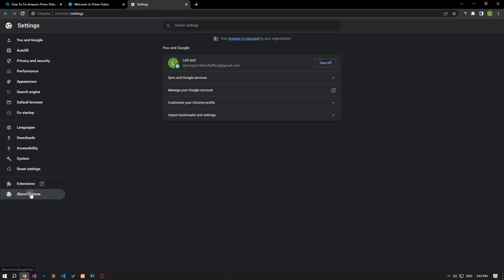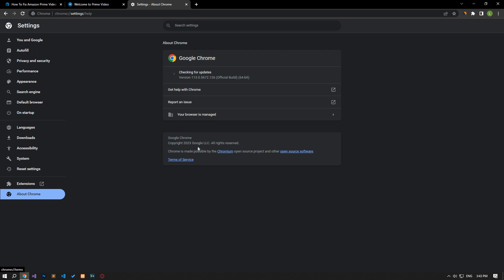Access the browser's settings menu and access the About menu. After this process, you will see if the browser is up to date. If a new update is available, perform the update manually and check. After the update is complete, click the Relaunch button and check.